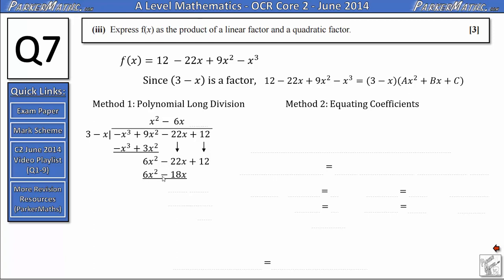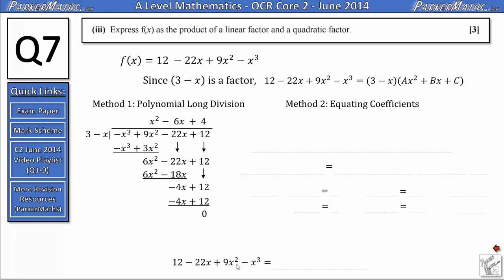Negative 22 subtract negative 18 — adding 18 back on — gives negative 4x. Dropping 12 down we have negative 4x plus 12. We need to multiply negative x by 4 to get negative 4x, so we get plus 4 in our answer. Multiplying 3 minus x by 4: minus 4x and plus 12. Subtracting negative 4x plus 12 from negative 4x plus 12 gives zero. So the quadratic from dividing f of x by 3 minus x is x squared minus 6x plus 4, and f of x equals (3 minus x)(x squared minus 6x plus 4).